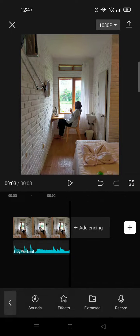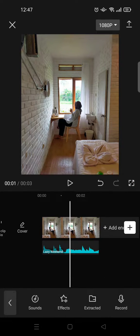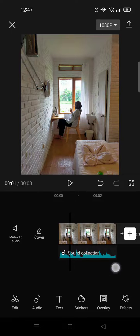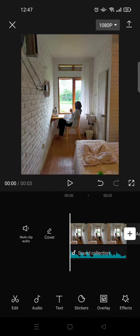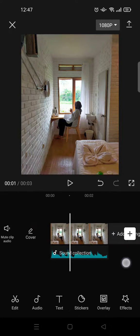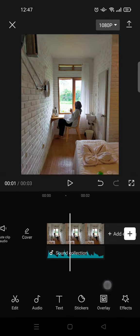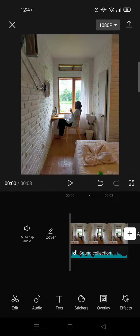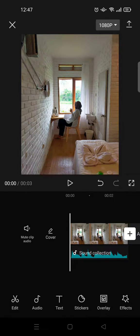Just like that, the song will be added to your video in CapCut.